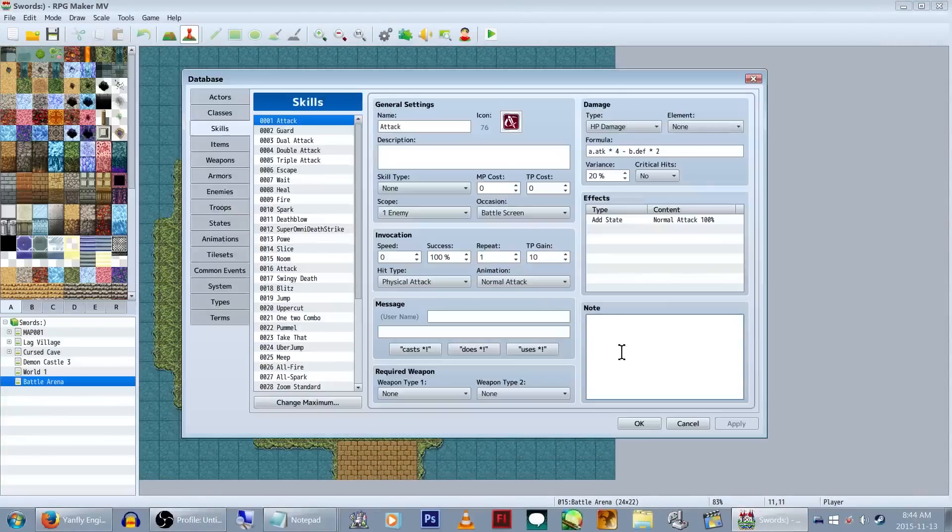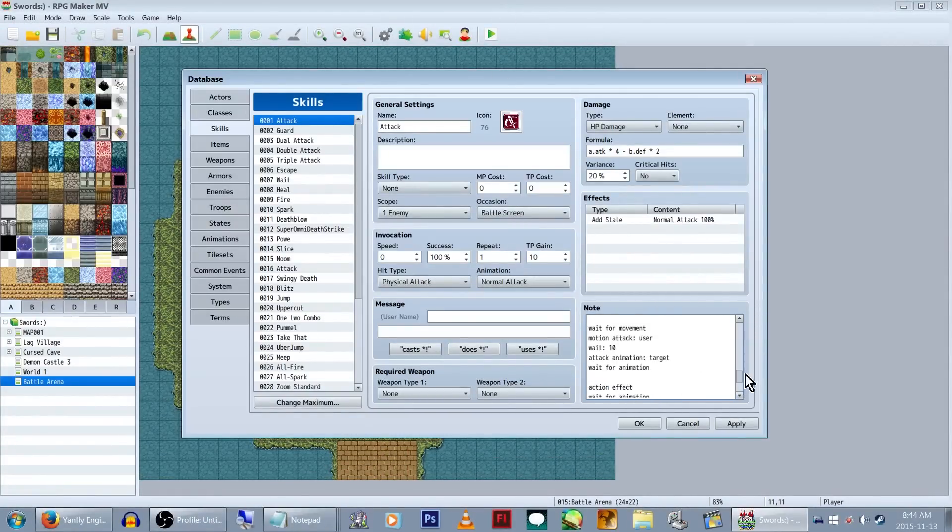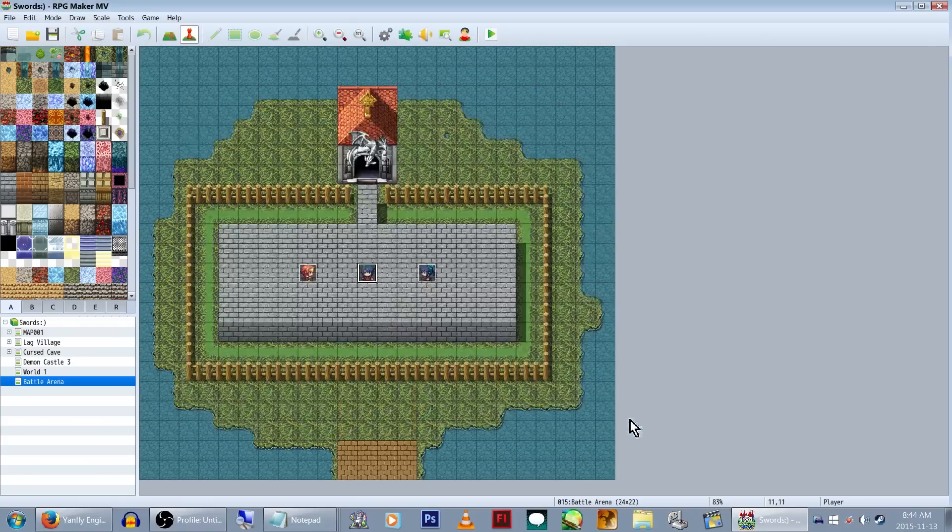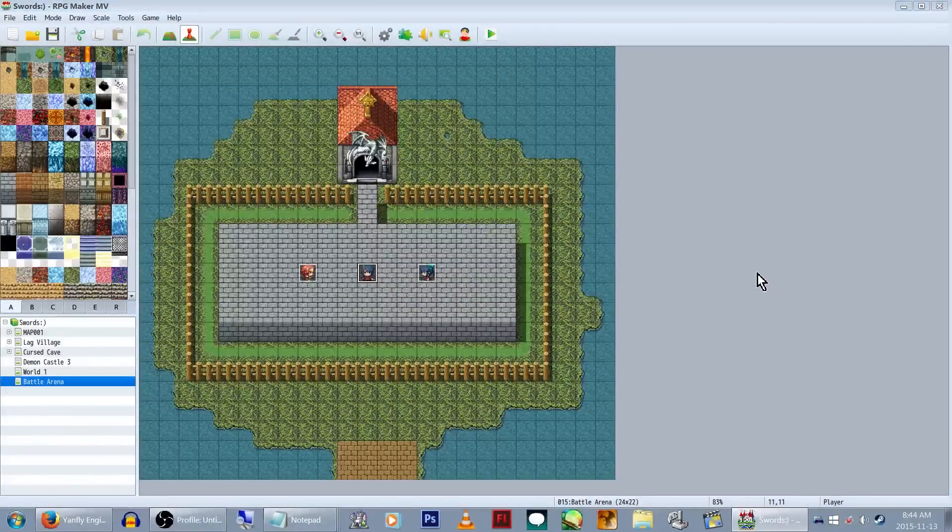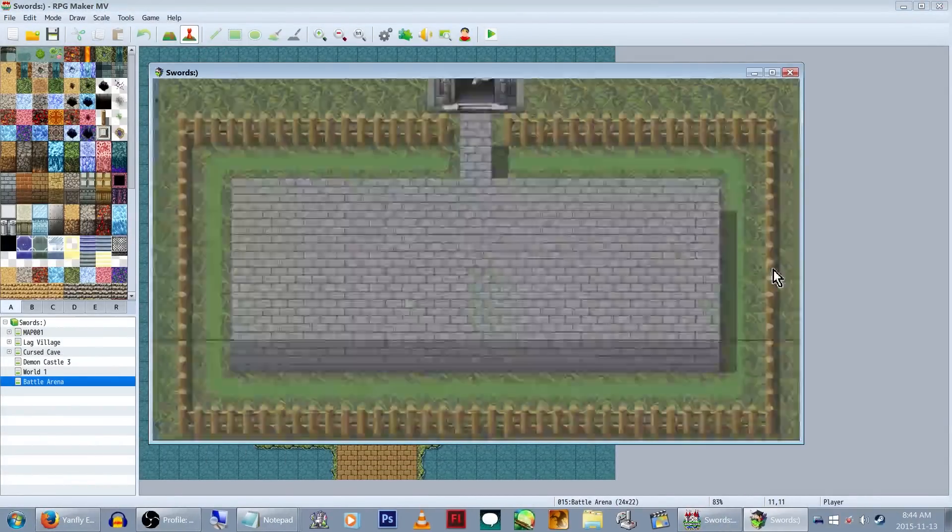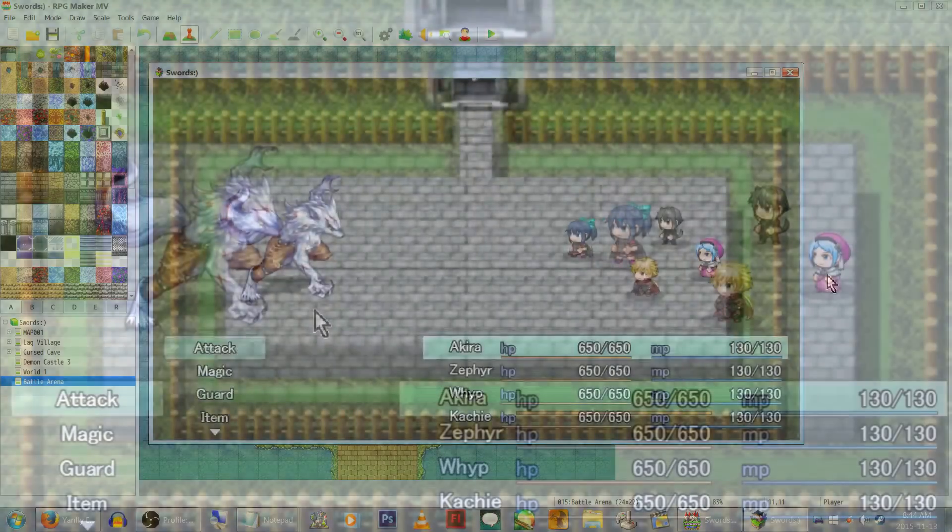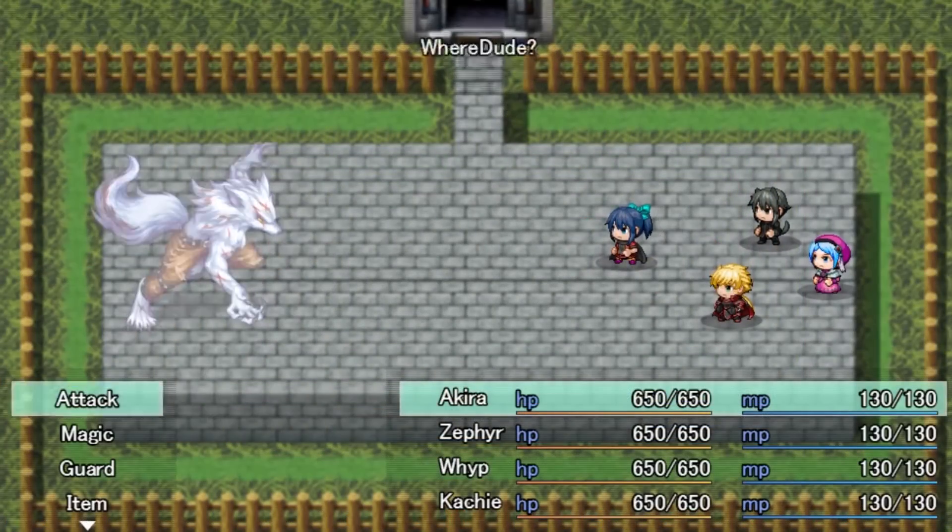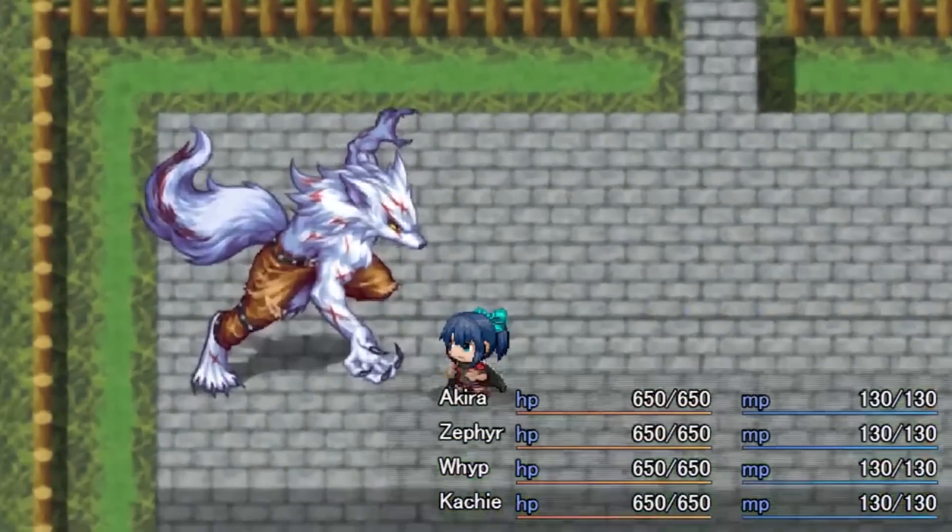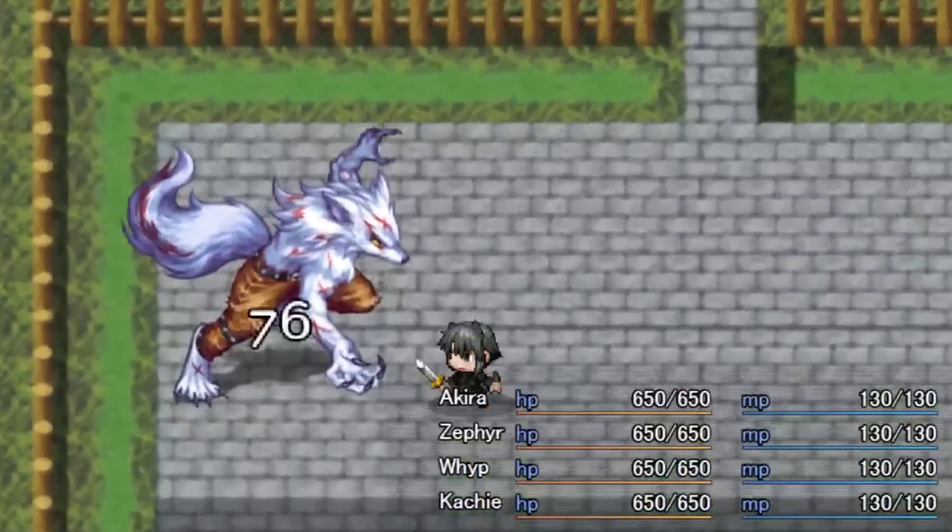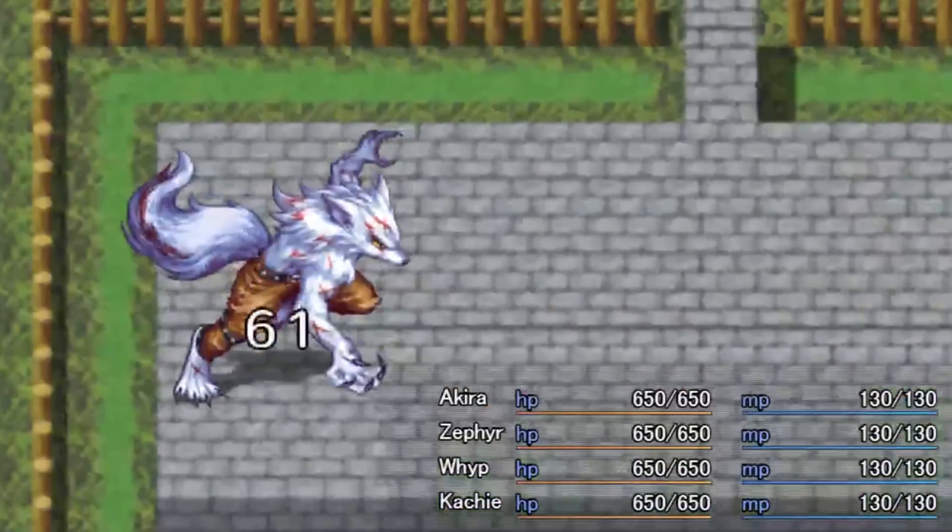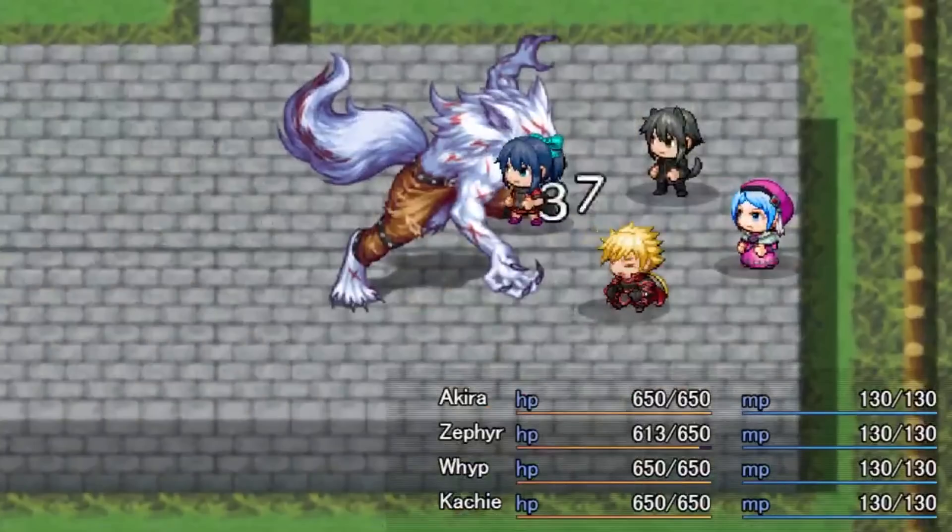Let's copy this entire bunch of code and paste it into attack's note box. Make sure to click OK and let's test this out in battle. And there you go. Your team can now kick butt in a slightly more graphically interesting way.